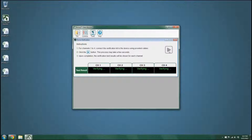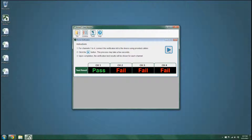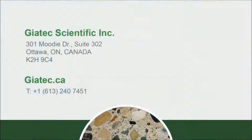Click on Run to start the verification process. When the verification is complete, the results will be displayed for each channel.